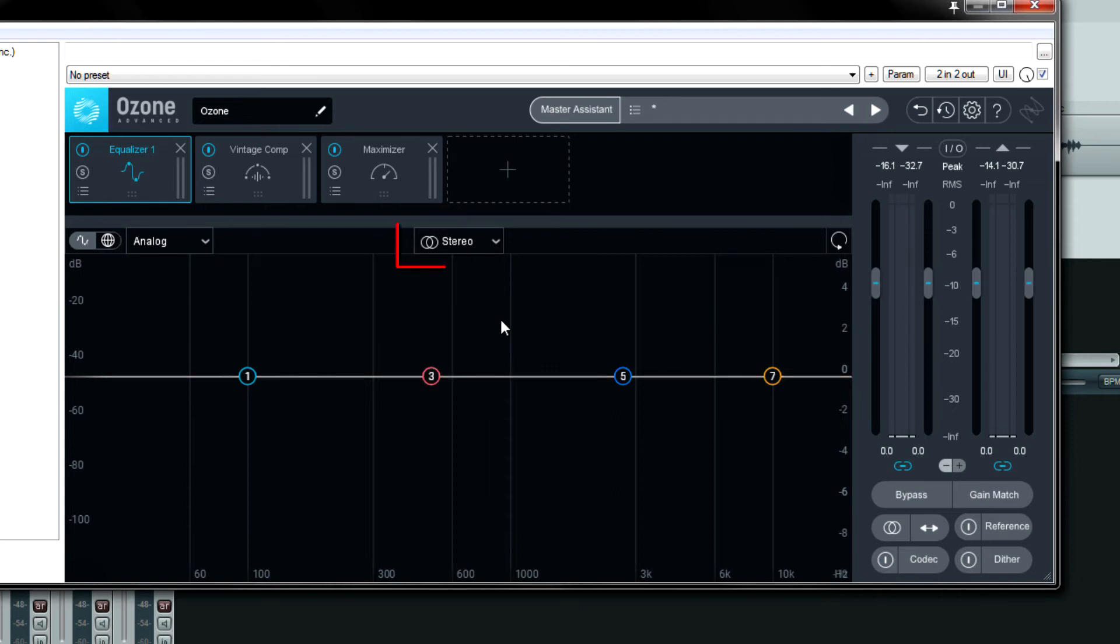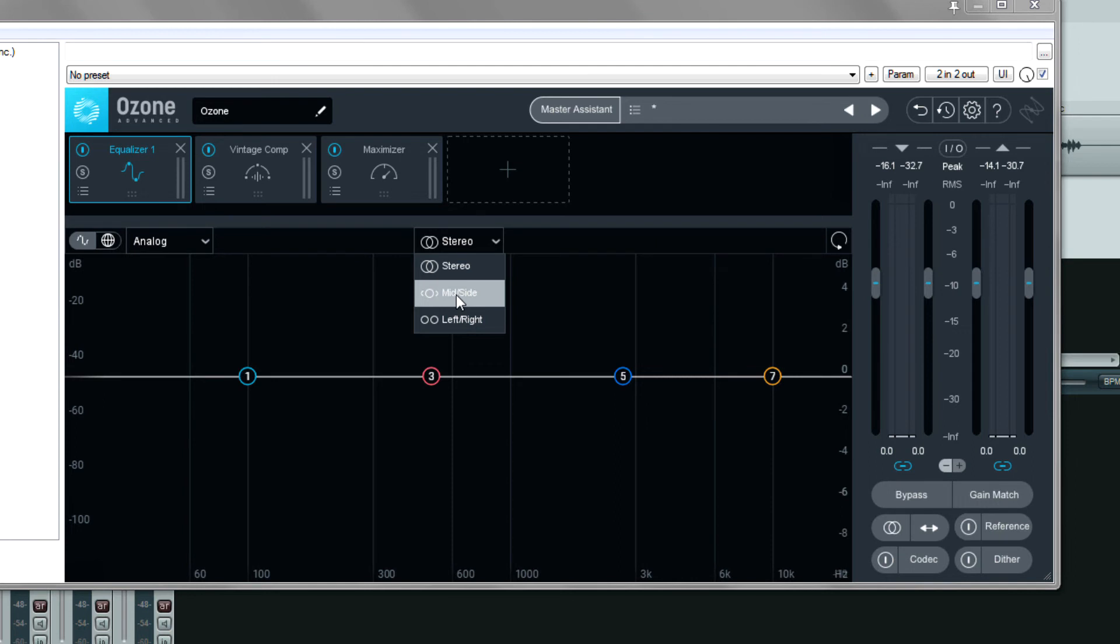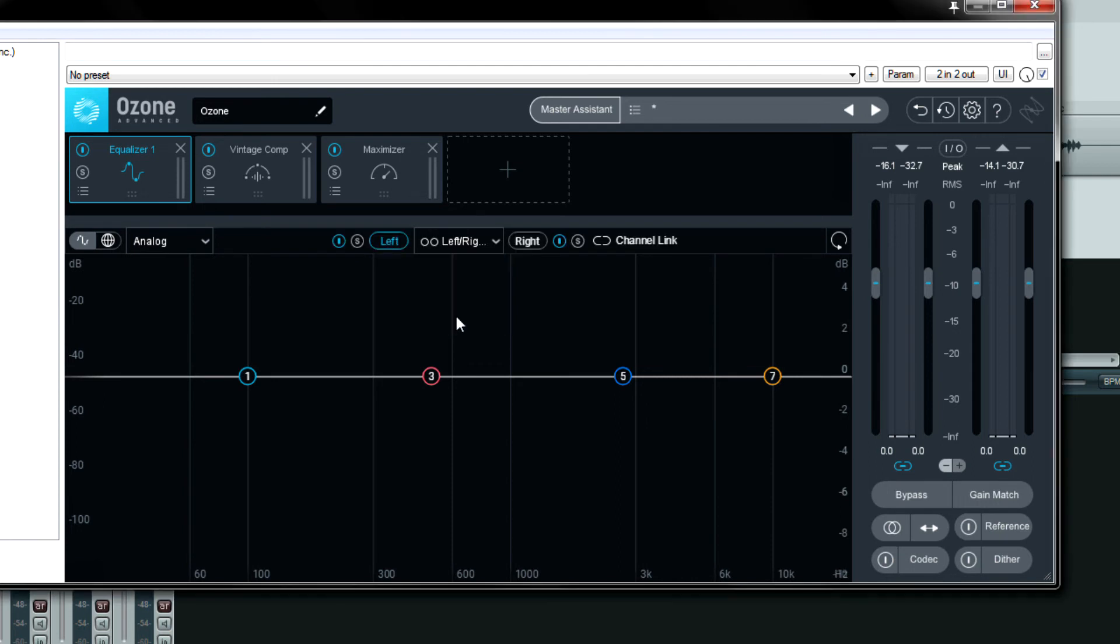To the right of that is the channel processing mode. I've talked about this already. But if you click it you can either choose stereo which is the default, mid side also known as sum and difference, or left and right and if you click on left and right you choose it like this.